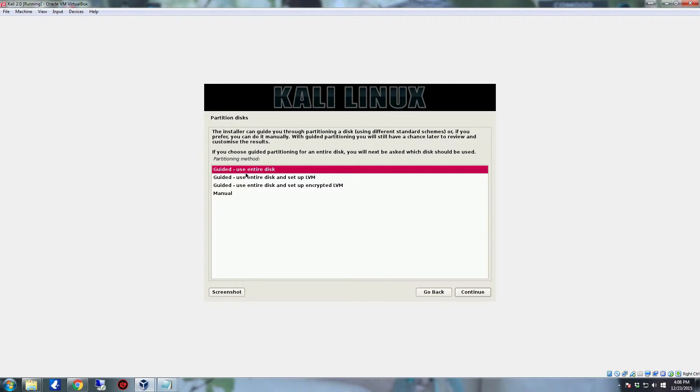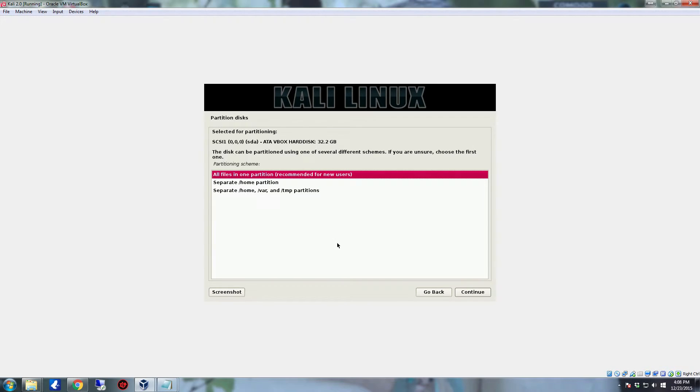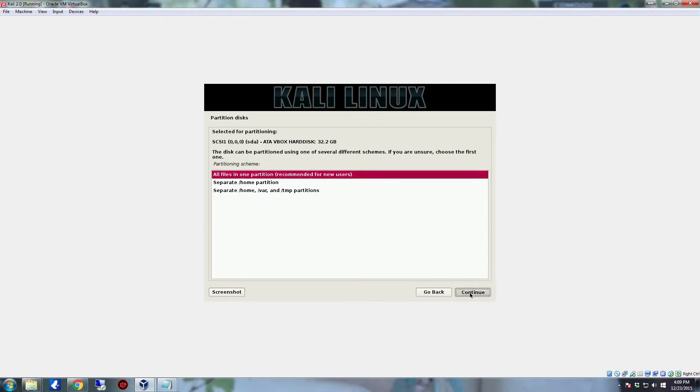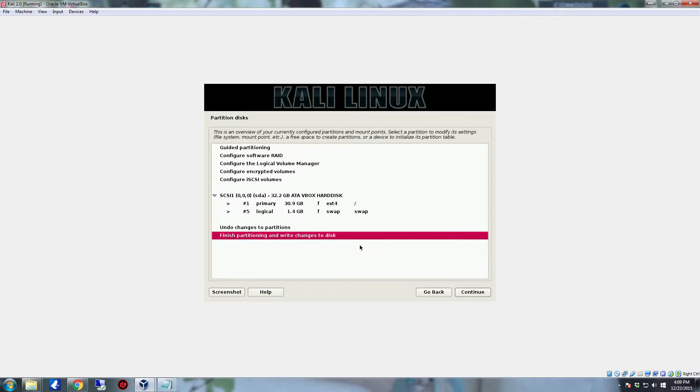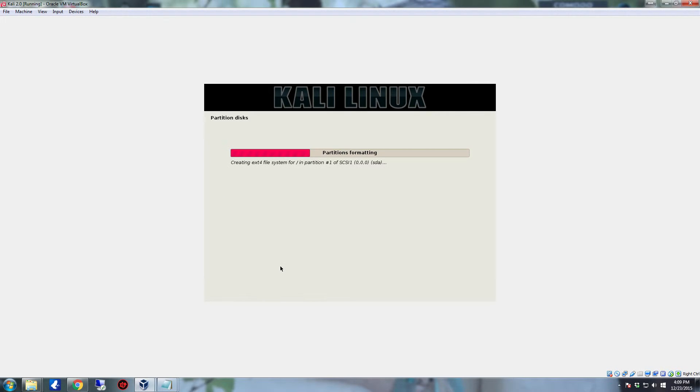Now we're going to do guided use entire disk. Click continue. Make sure that the hard drive is selected, click continue. And we're going to go ahead and do all files in one partition. Click continue. And then on finished partition write changes to disk, click continue. Now here's the write changes. You're going to want to hit yes and click continue.